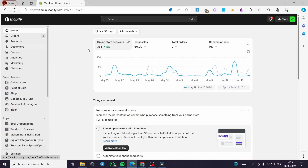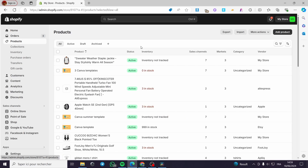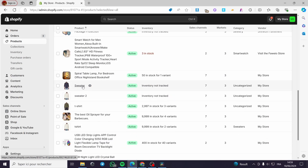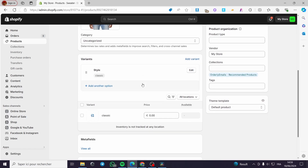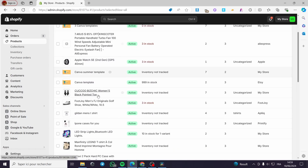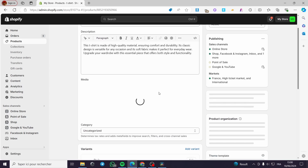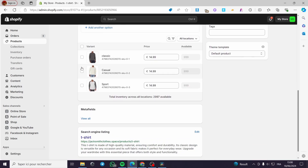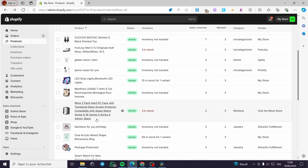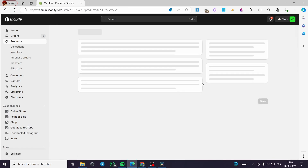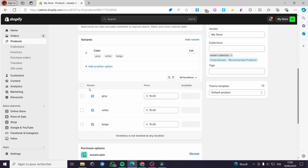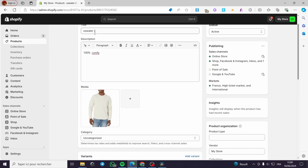The first thing you need to do is go to your Shopify store and set up the products. Let's select a product that we are going to work with. I'm going to look through the products and find one that has variations. Let's go with this sweater — we have some styles and colors. As you can see, we have variants with colors: gray, white, and beige.